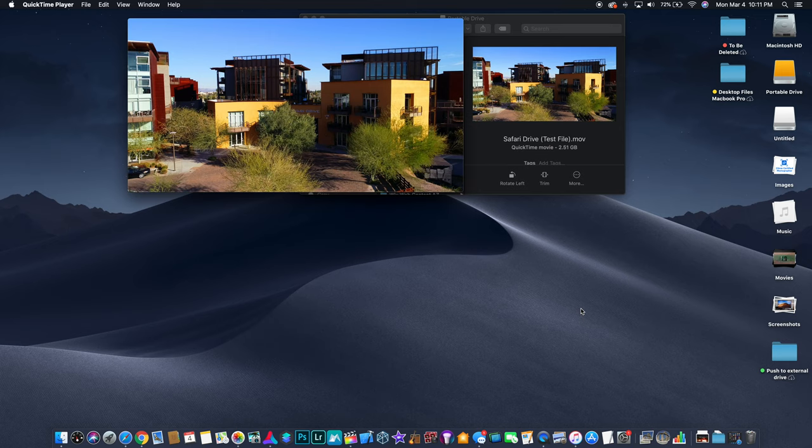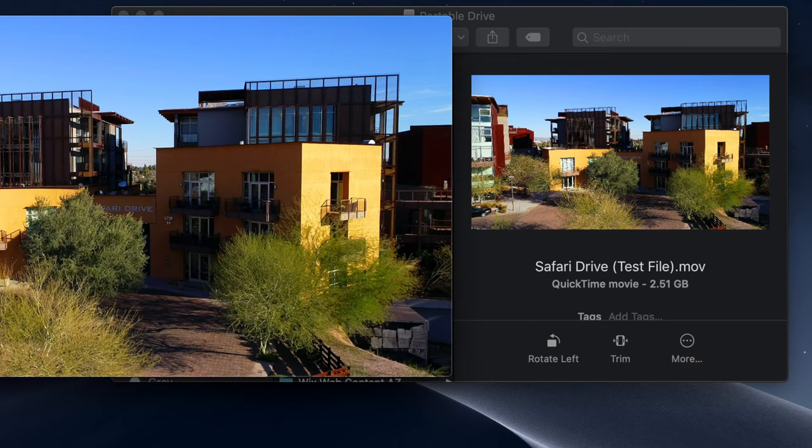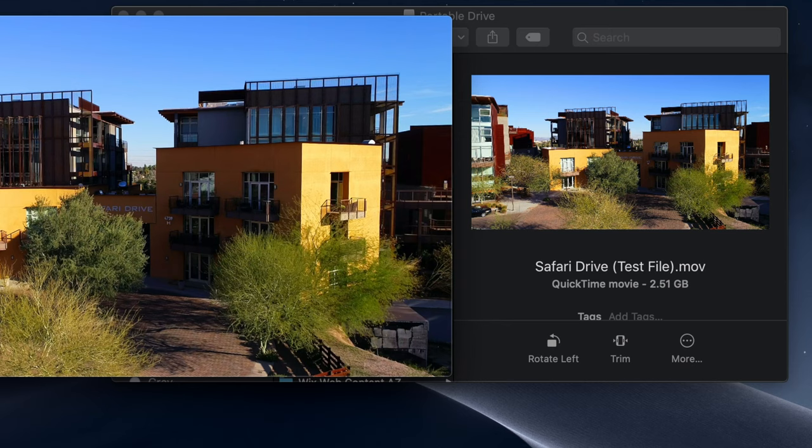Hey guys, what's up? It's Anthony here and I've got another tutorial for you guys today. Today I'm going to show you guys how you can lower the file size of a video using current and existing software on your Mac.